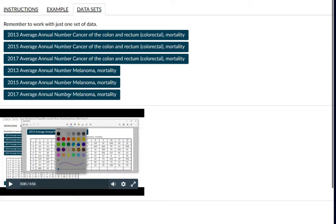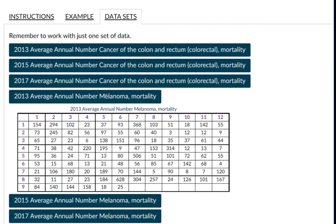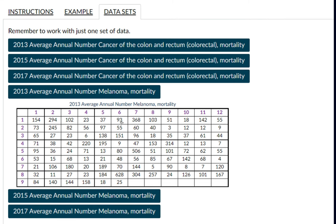When you click on Data Sets, you'll get all these different data sets to choose from — pick one. I picked the 2013 average annual number for melanoma. It doesn't matter which one you pick, but once you click on one, you get a population. This is considered my population — not my sample. This is the population that I'm going to systematically sample from.